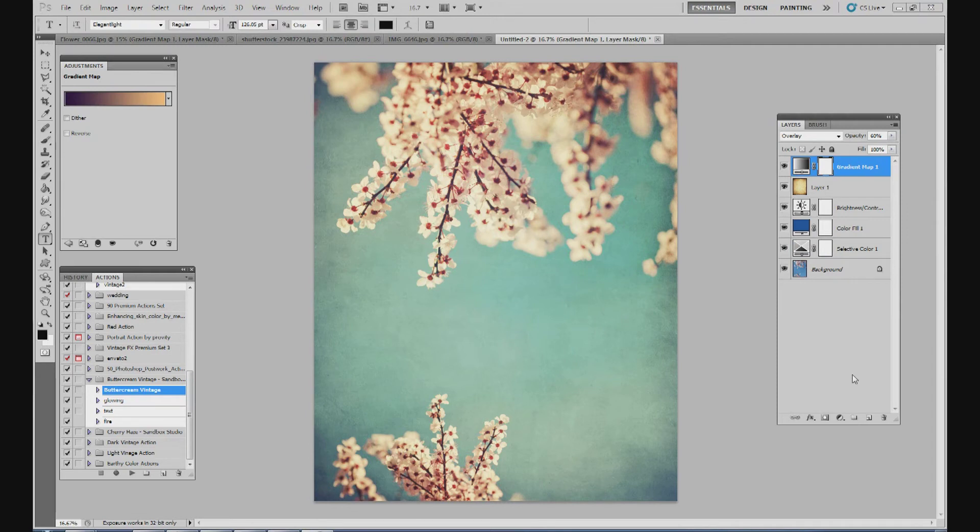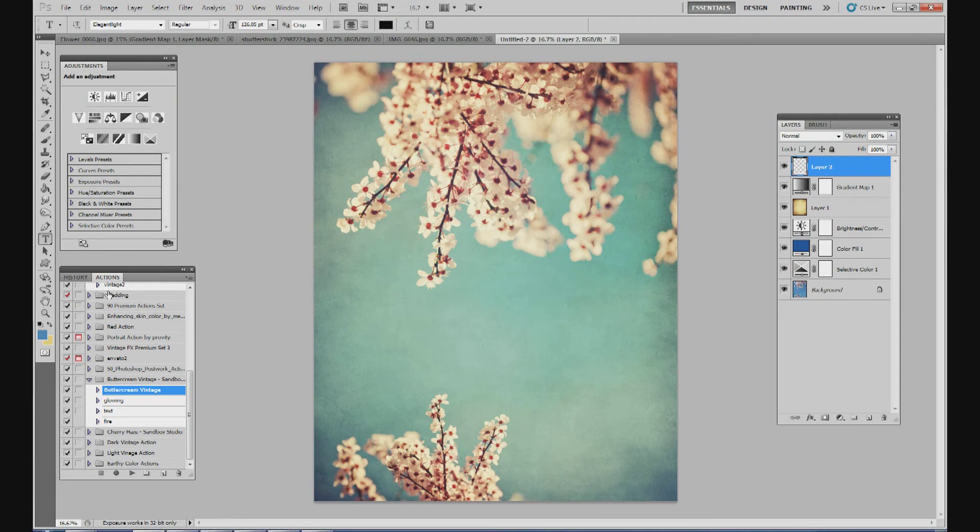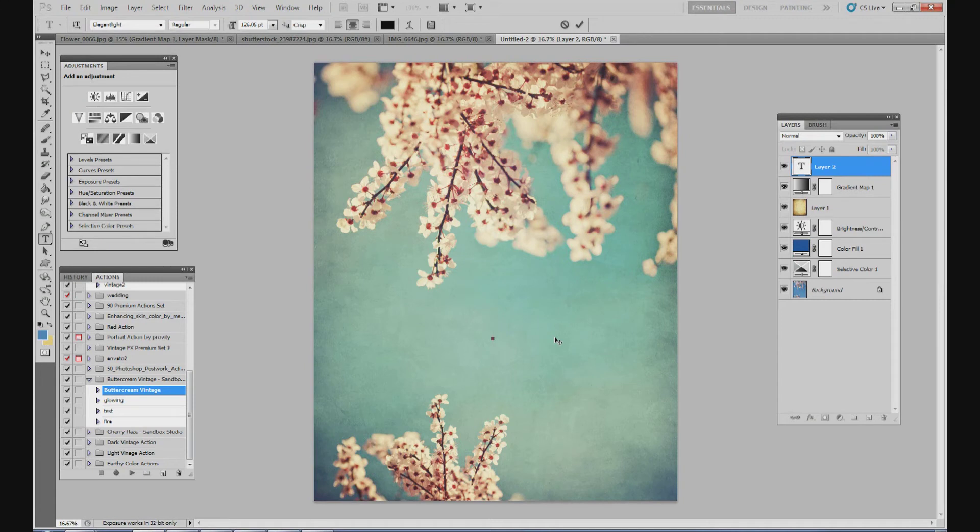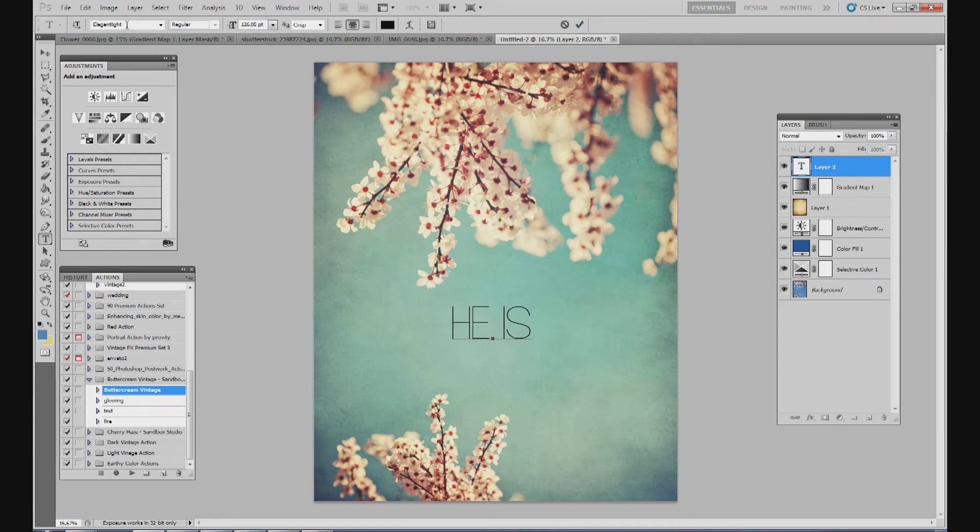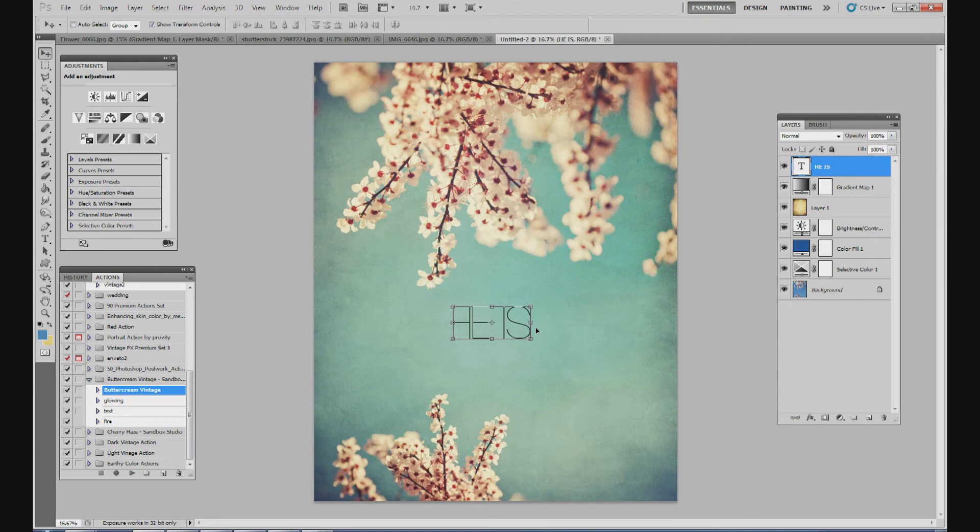So I think this is a good background for the flyer. I think we're ready to go ahead and start adding text. And for this flyer I was thinking just three words. It's the he is risen part of Matthew 28:6. So I'm going to go ahead and create a new layer. So we're going to do he is on the first line and then risen on the second line. I'm going to type in he is in caps. The font I'm using is Elegant Light. You can get this online at dafont.com. So I'm going to use he is. I'm going to put it about right there.